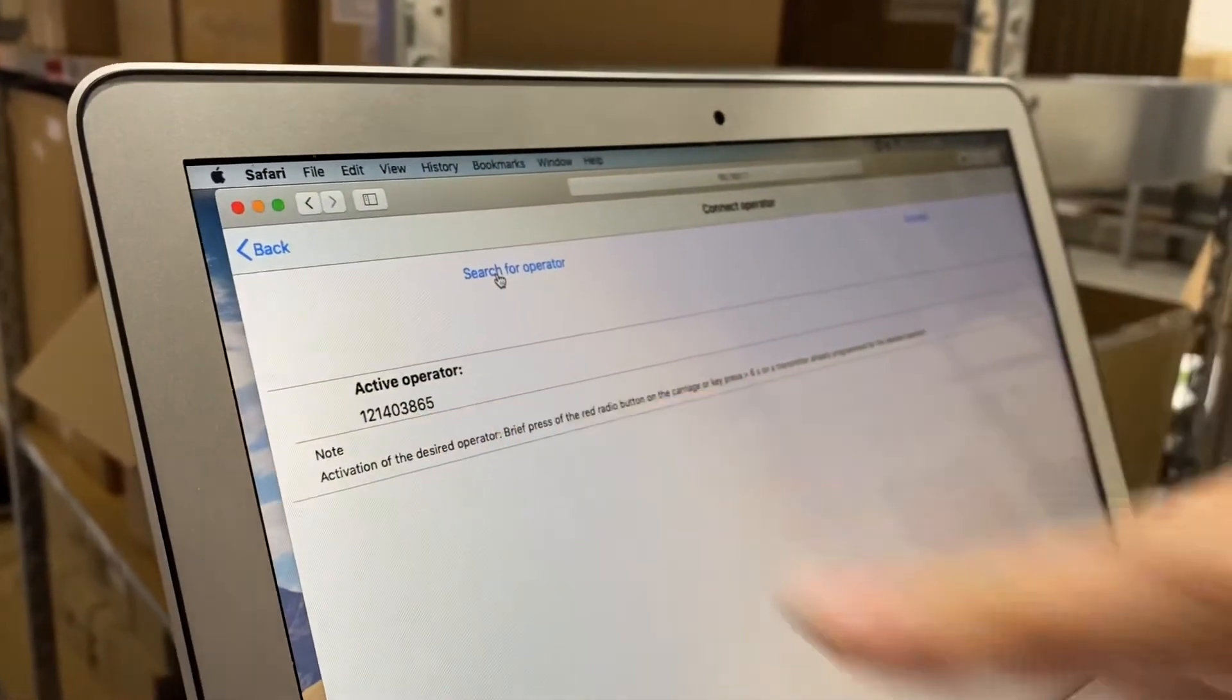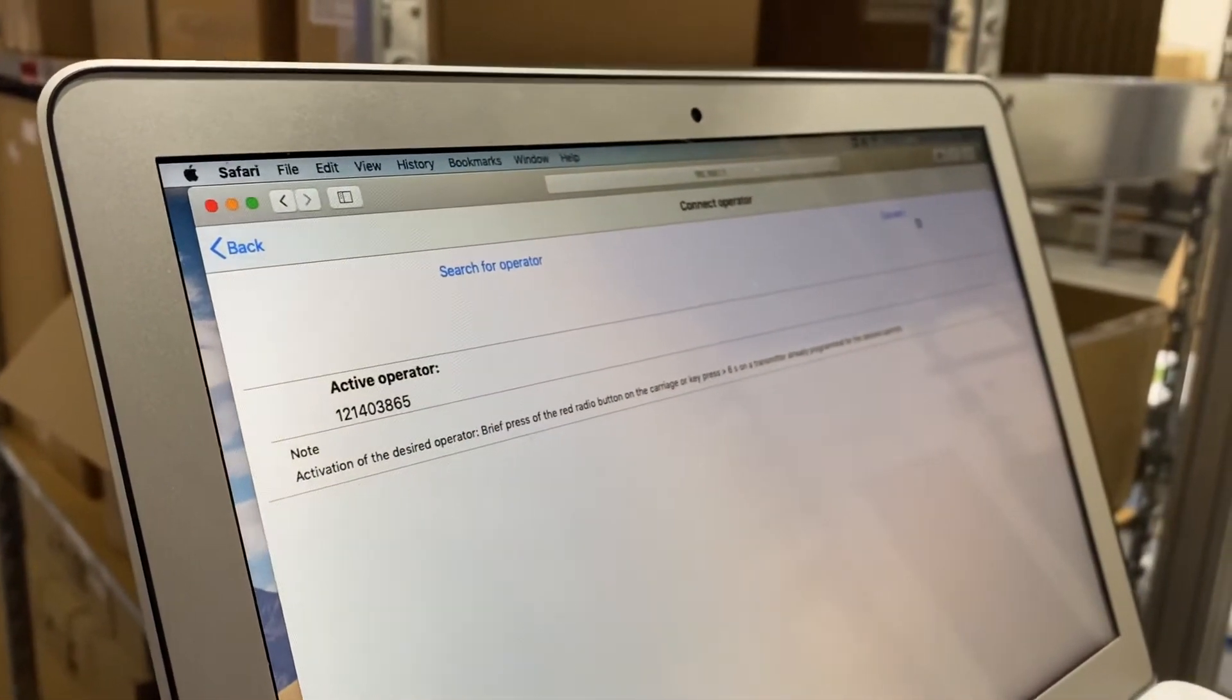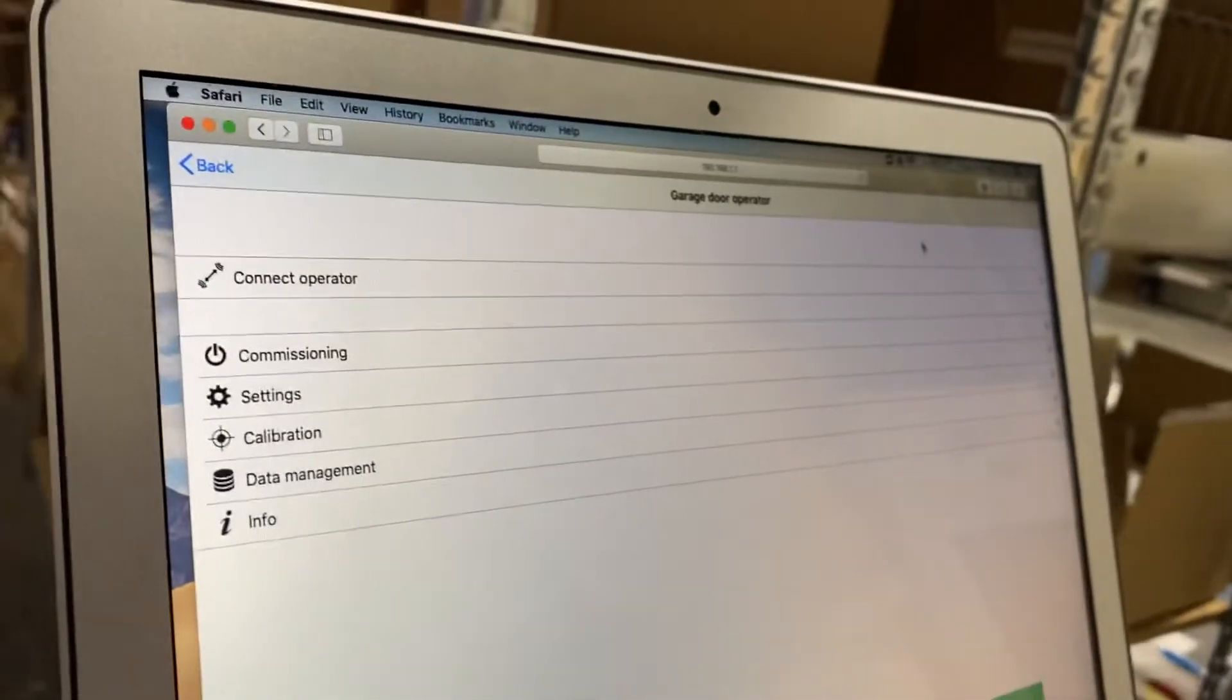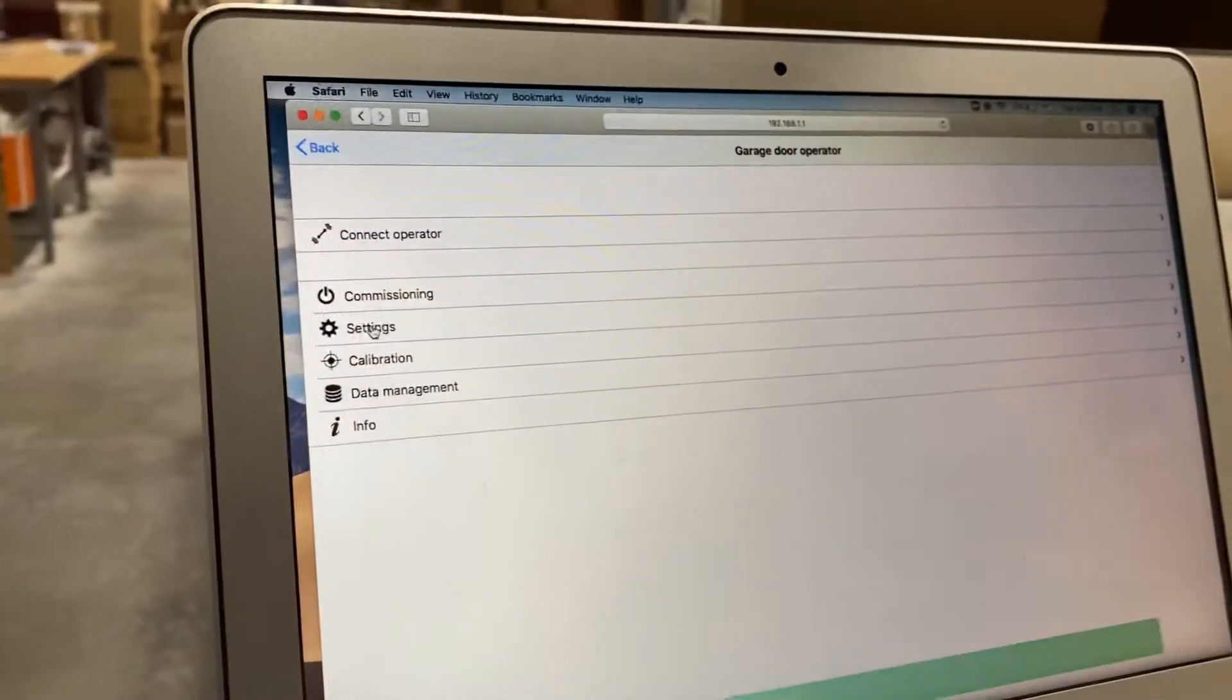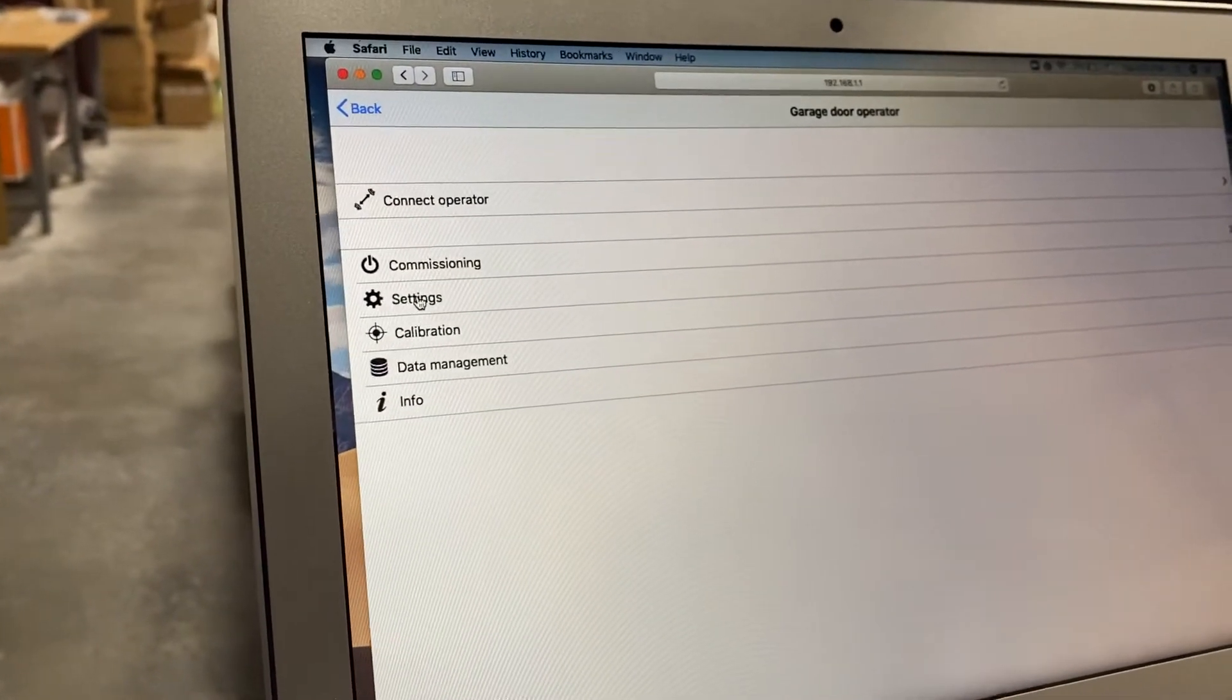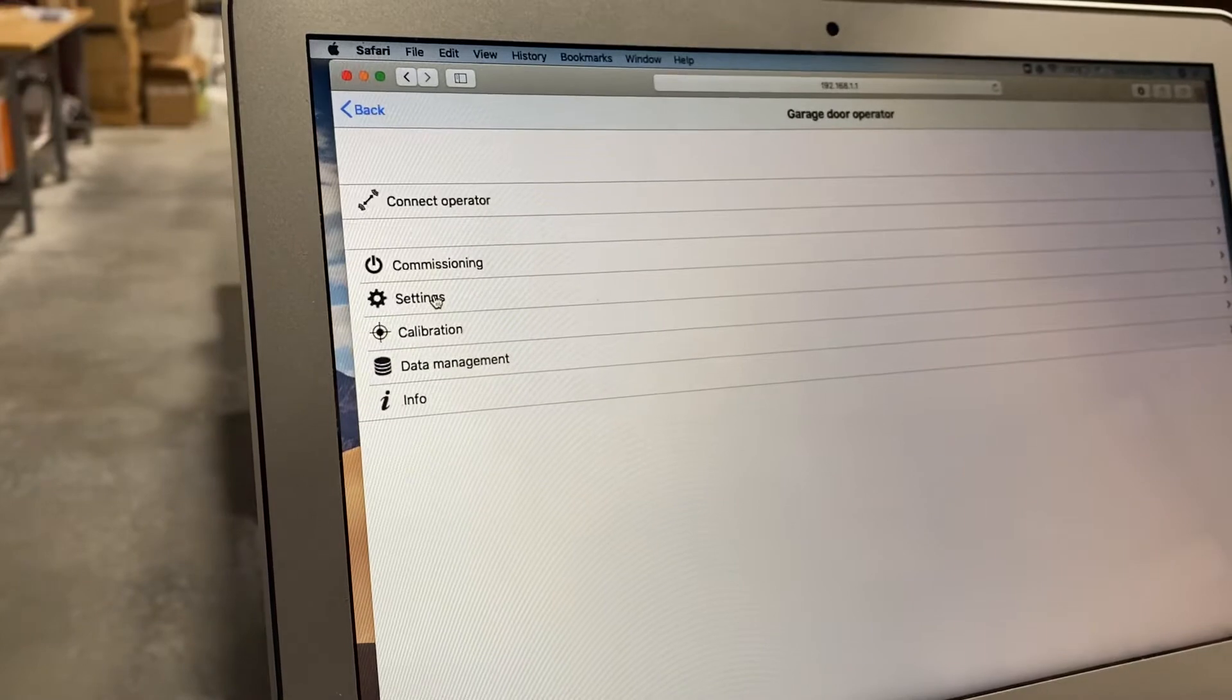This is the serial number of the receiver on the operator. I go over here and I hit connect. Now I'm connected to the operator and I can access a bunch of the software that's on the operator.